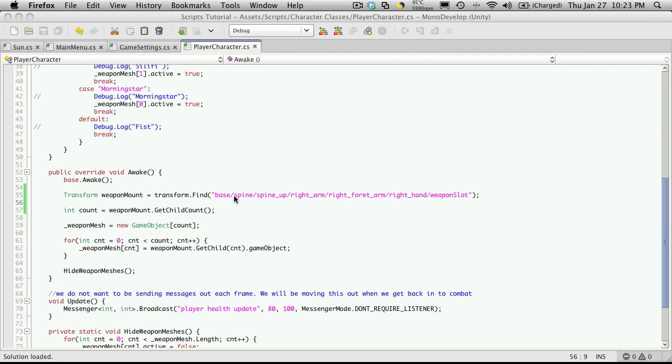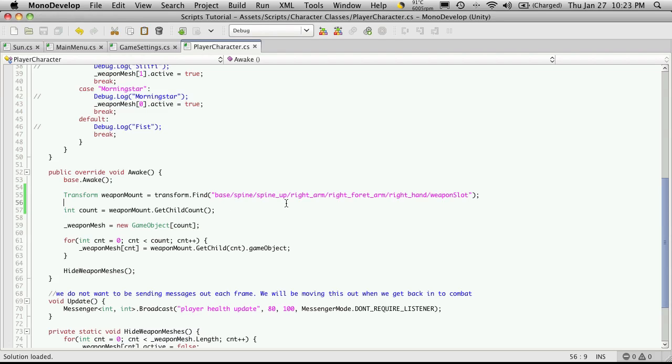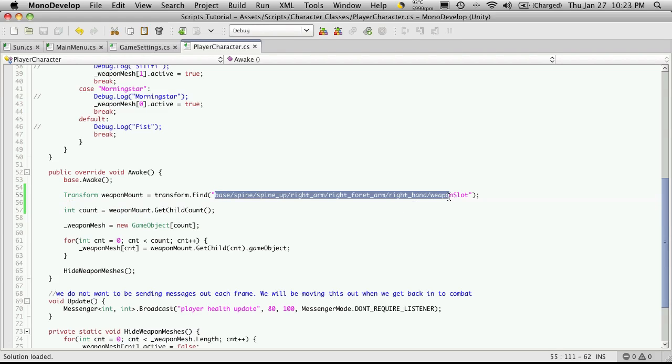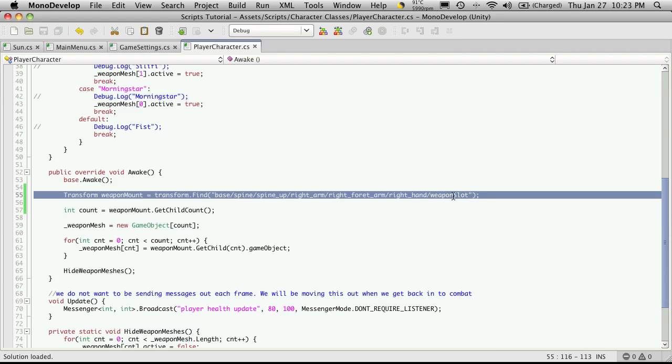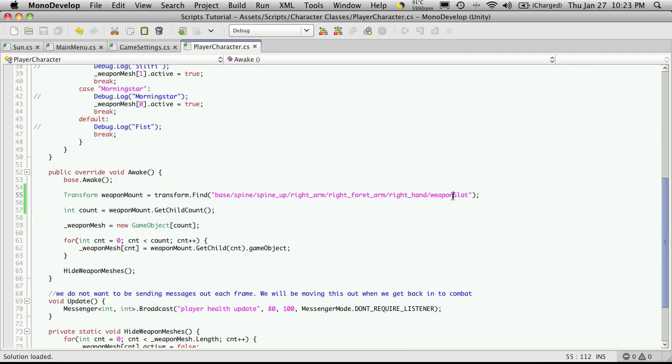Now this path that I got here, I showed how I got it in tutorial 140 and 141. It's the tutorials on weapon meshes. Just make sure you follow along those tutorials to actually get the path and how I created a weapon slot or at least an empty game object in my model so that you can get the same path.